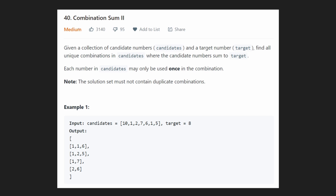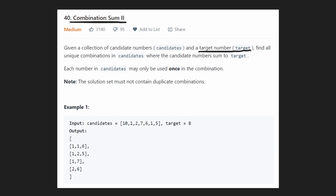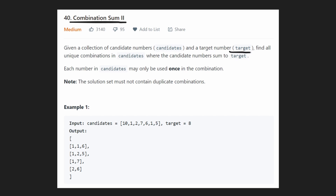Hey everyone, welcome back and let's write some more neat code today. So today let's solve the problem Combination Sum 2. We've already solved Combination Sum 1 and this is a pretty similar problem to the first one. We're given a collection of candidates — these are always going to be positive numbers — and a positive target number that we want to sum up to. There could be multiple combinations from the candidates that sum up to the target, so we want to find all unique combinations.